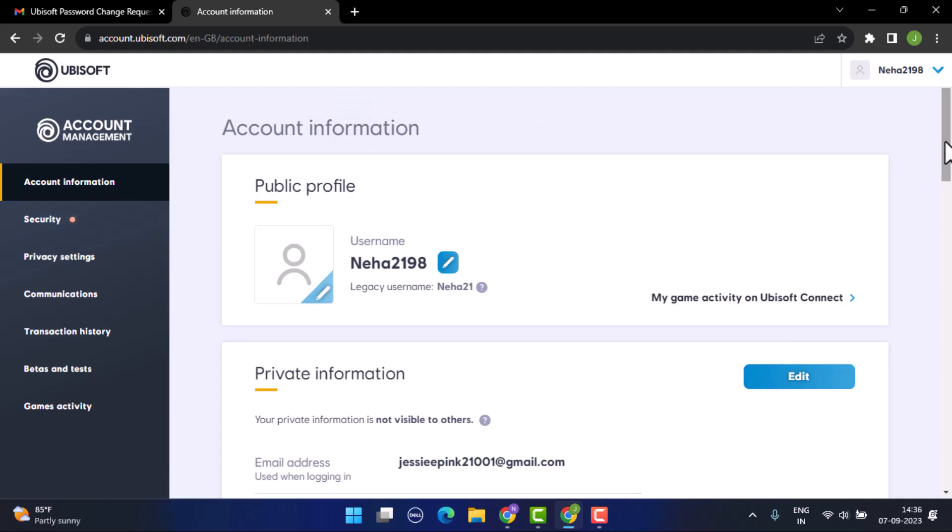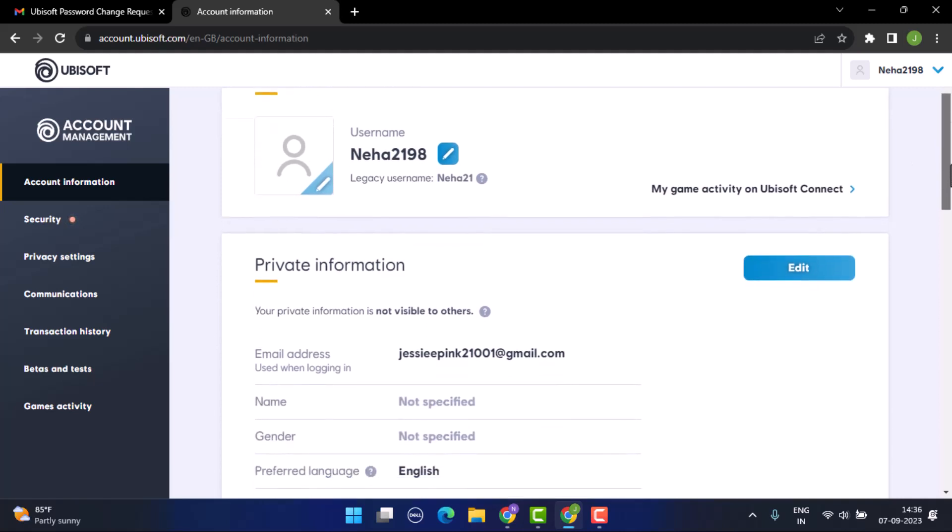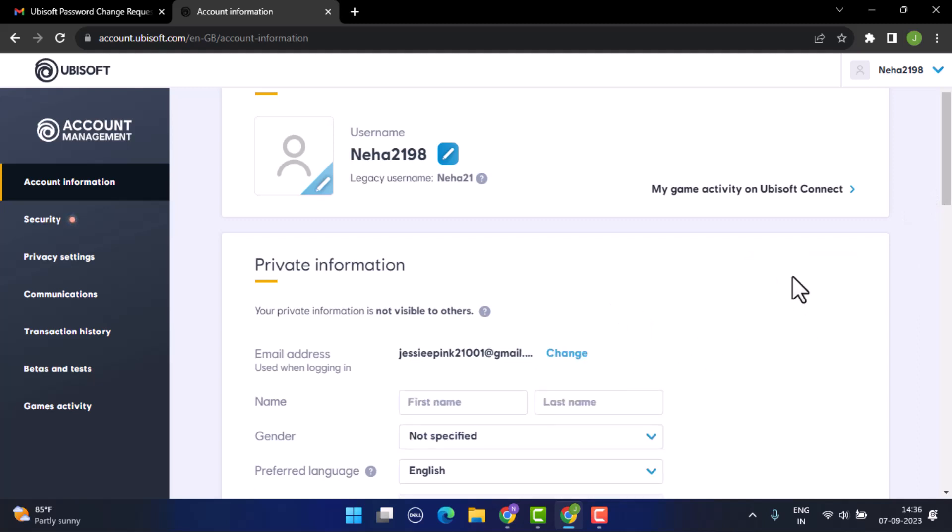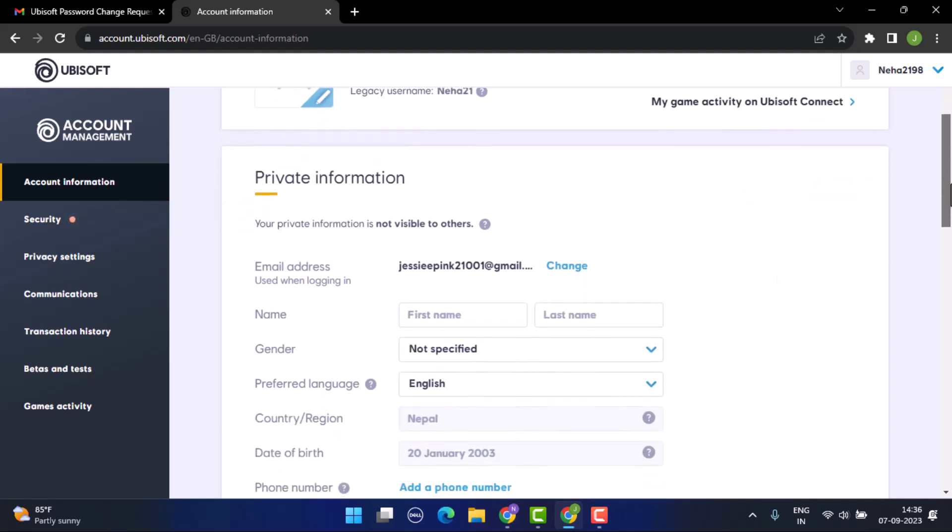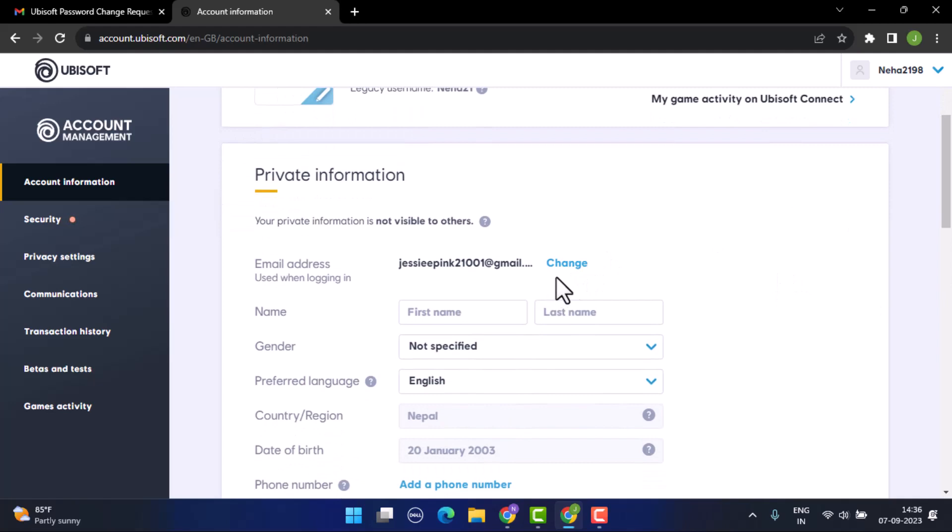In order to change your email address, scroll down a bit and you can see private information. To make changes in this particular field you need to click on the edit button, right on top. As soon as you click on the edit button, you'll be able to see an option to change next to your email. Just tap on it.